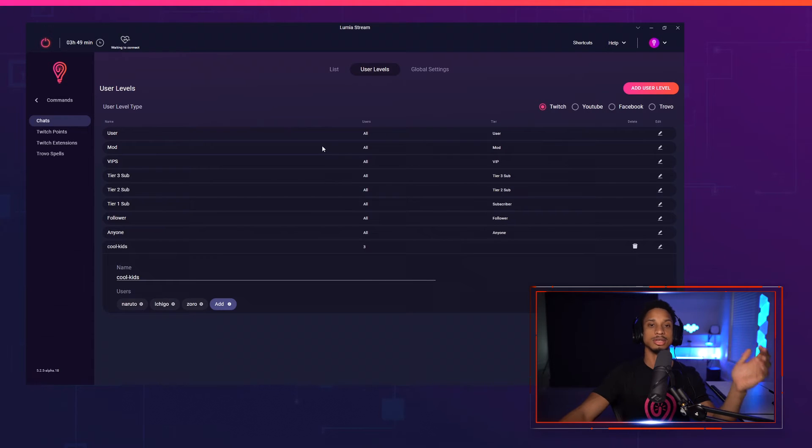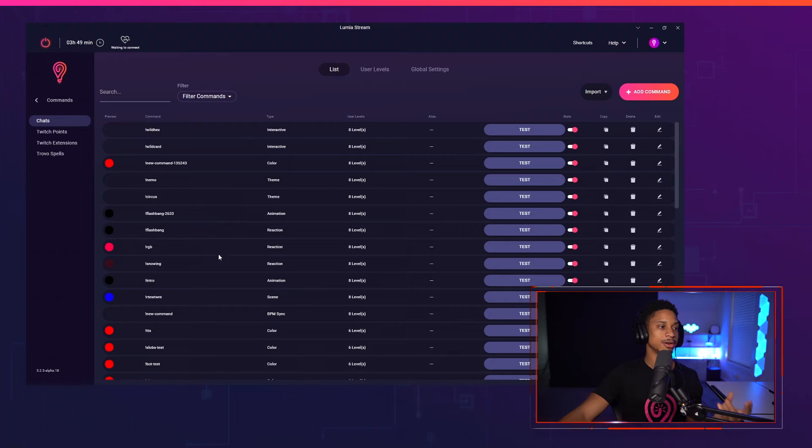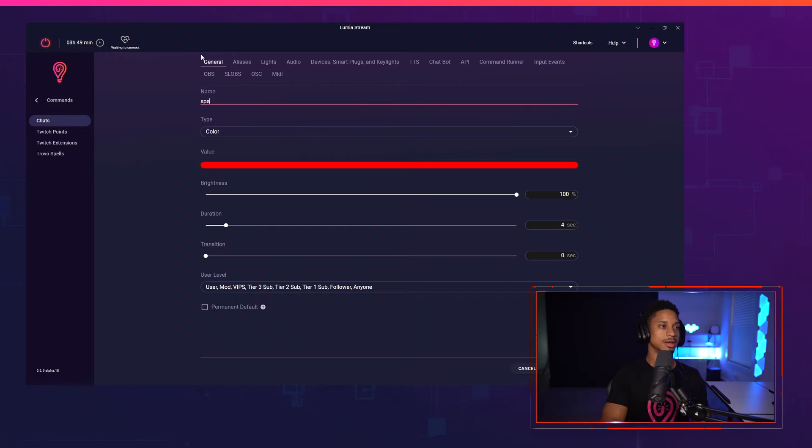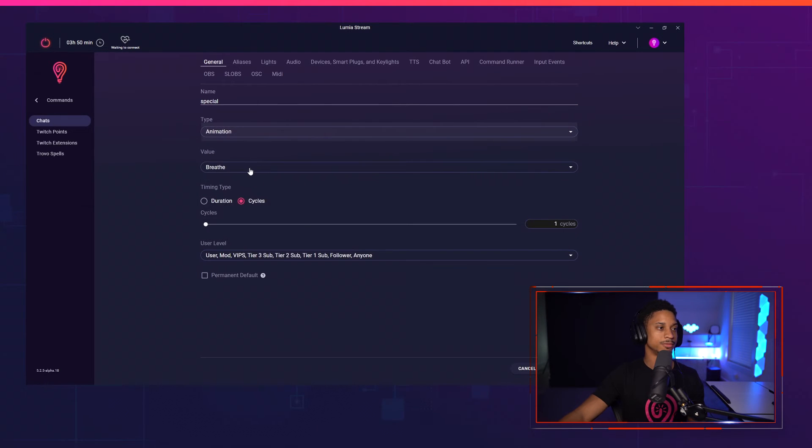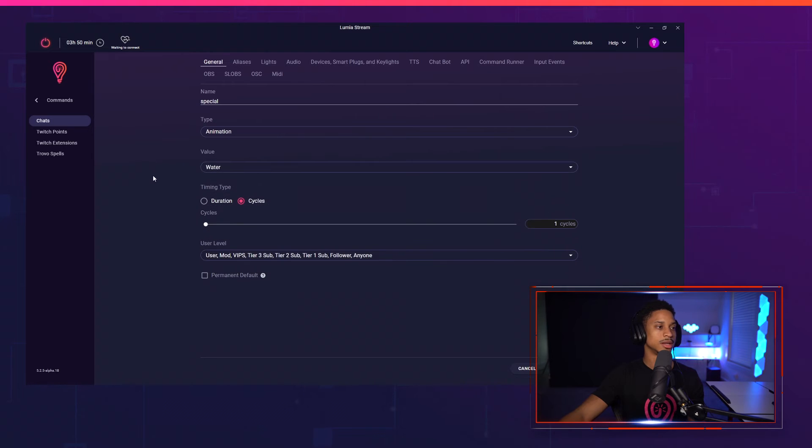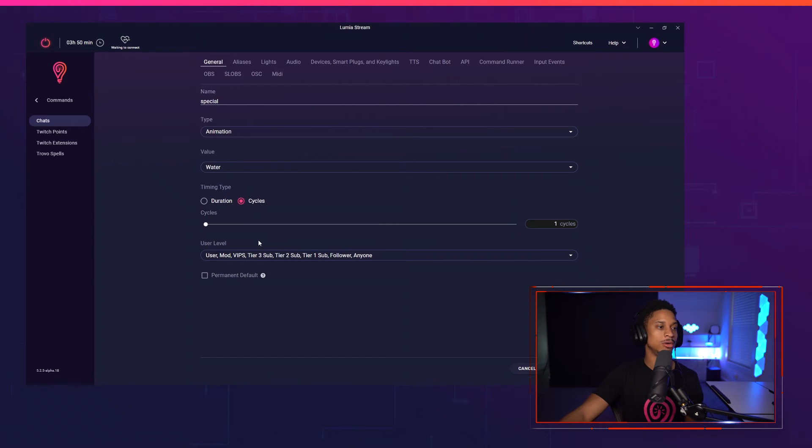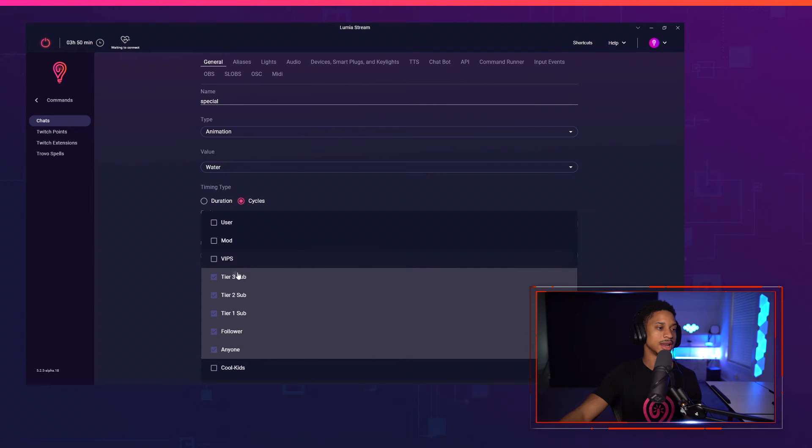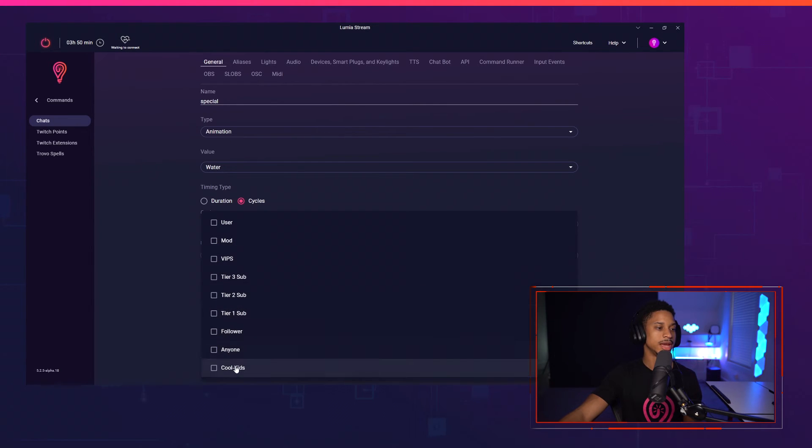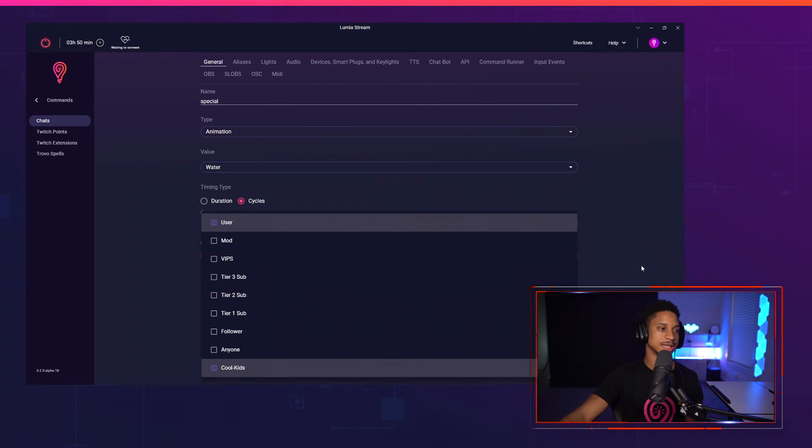Now you have to add your user levels to each command. So if I go back to lists, let's say I created a command, let's create a new one. Let's call this special. And this special command is just going to be an animation that has water. So this special command, I only want it to be available. You see user levels down here. I want to allow, not allow anyone else to use it except the cool kids and me. I want myself to be able to use it and the cool kids and that's it.